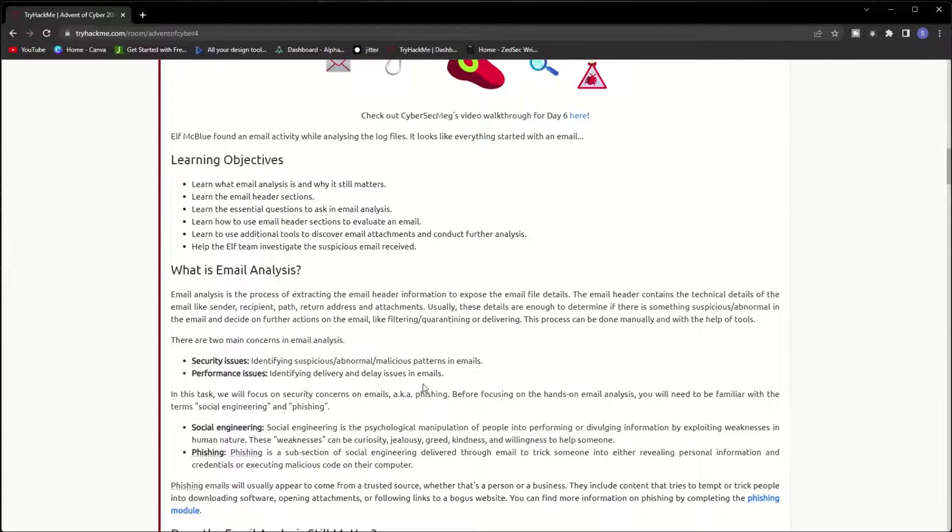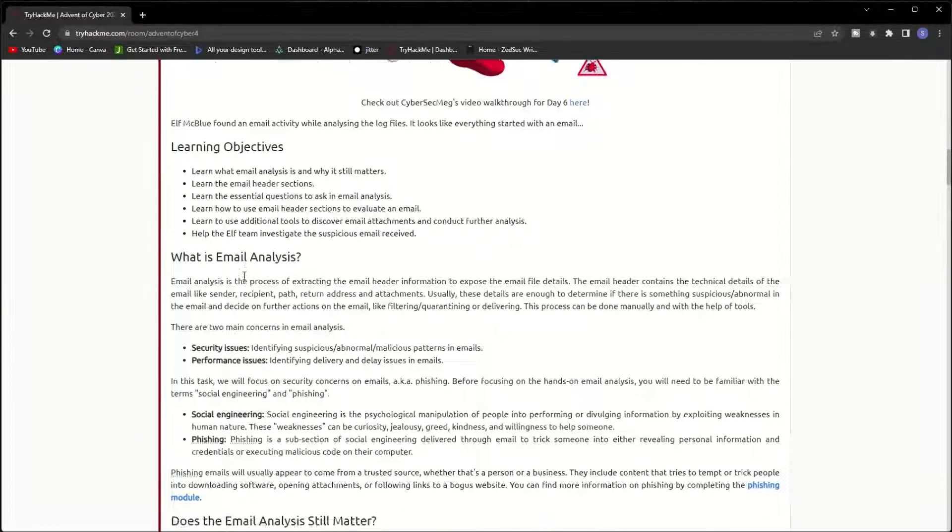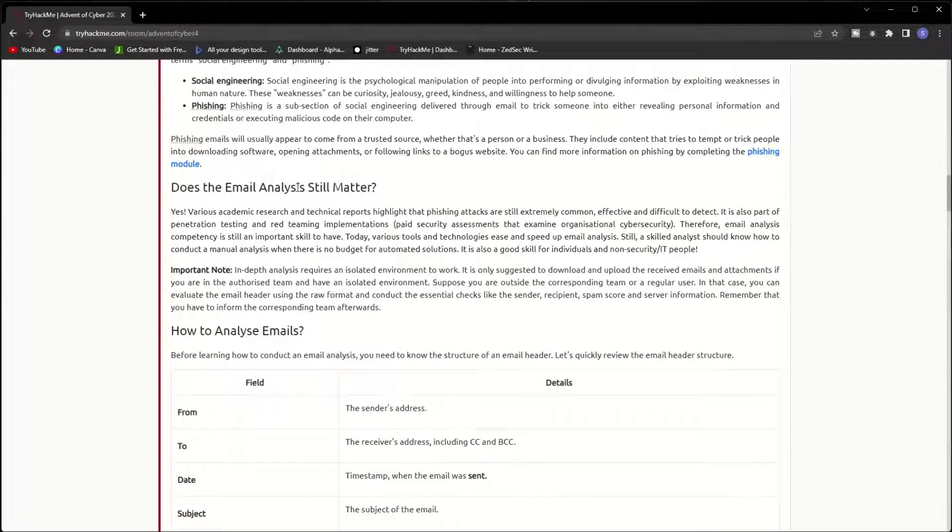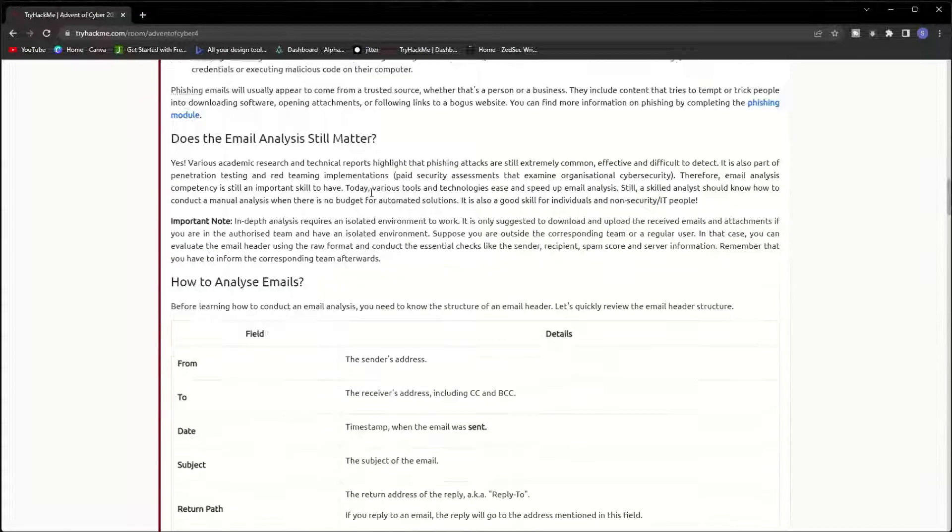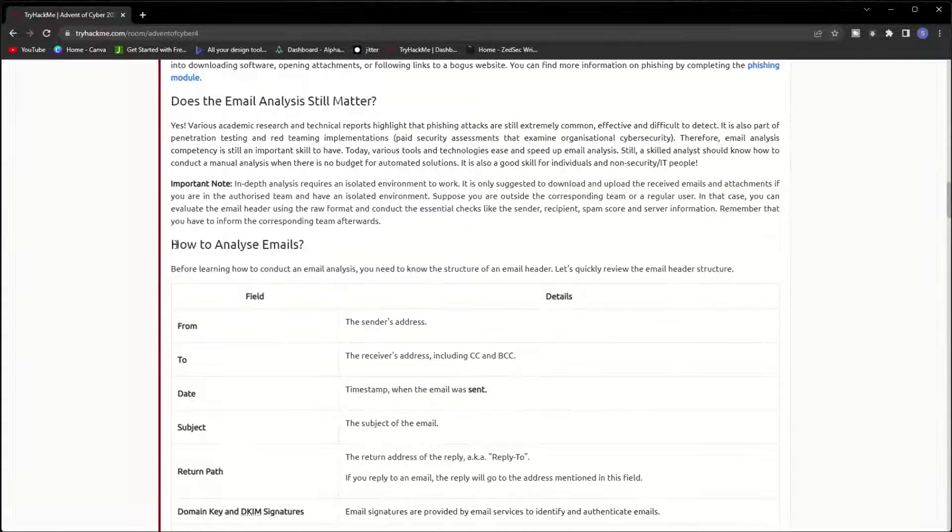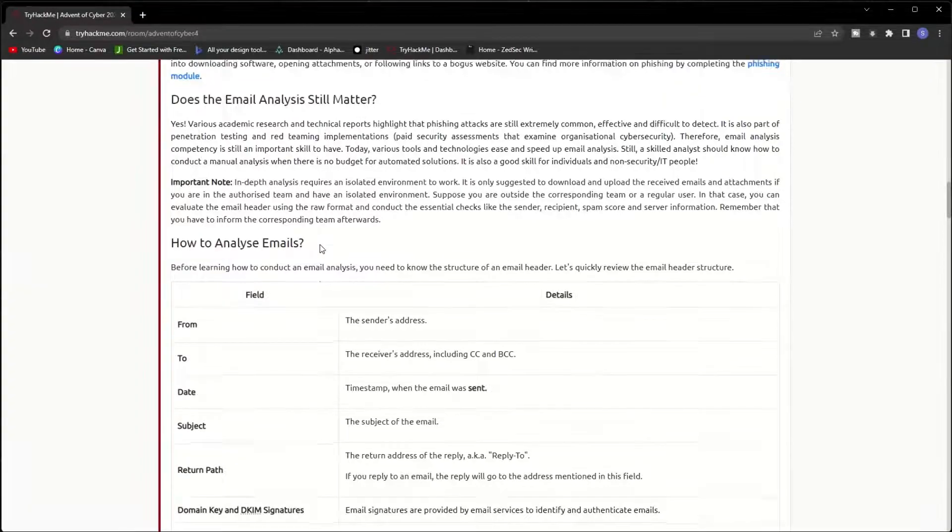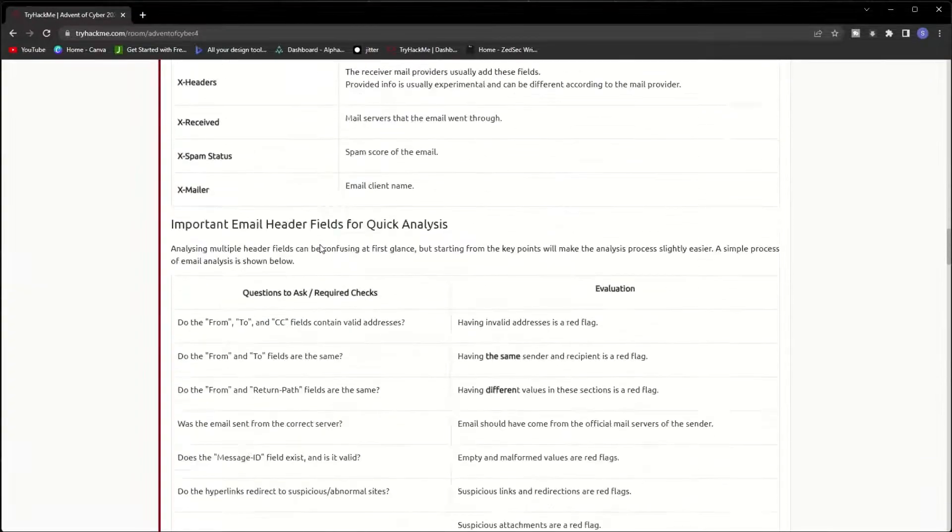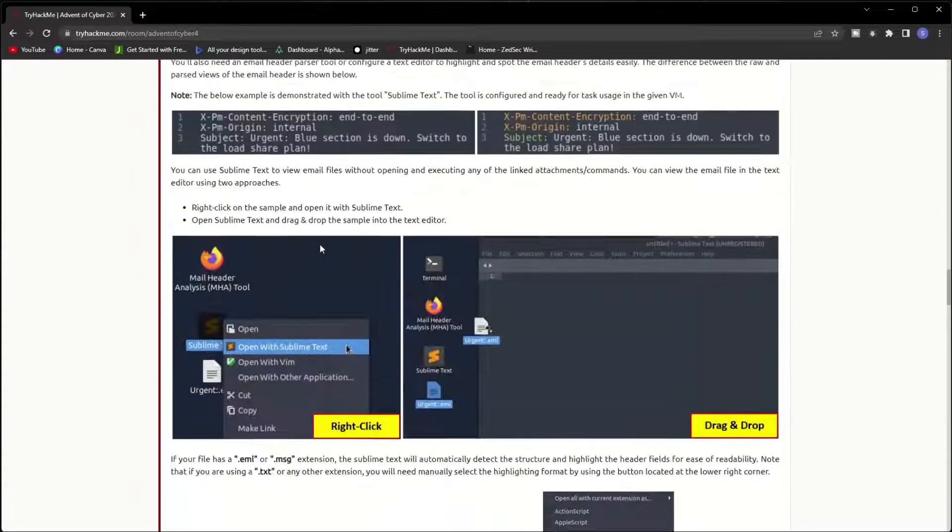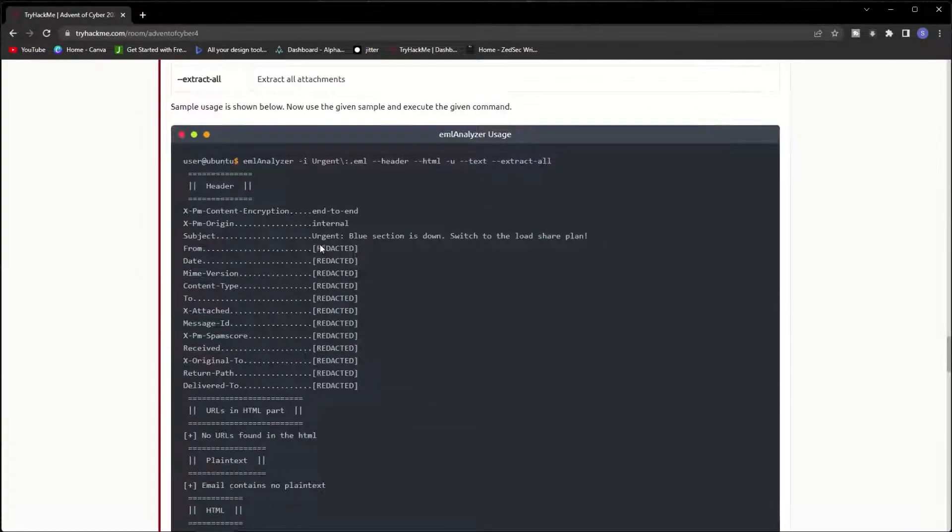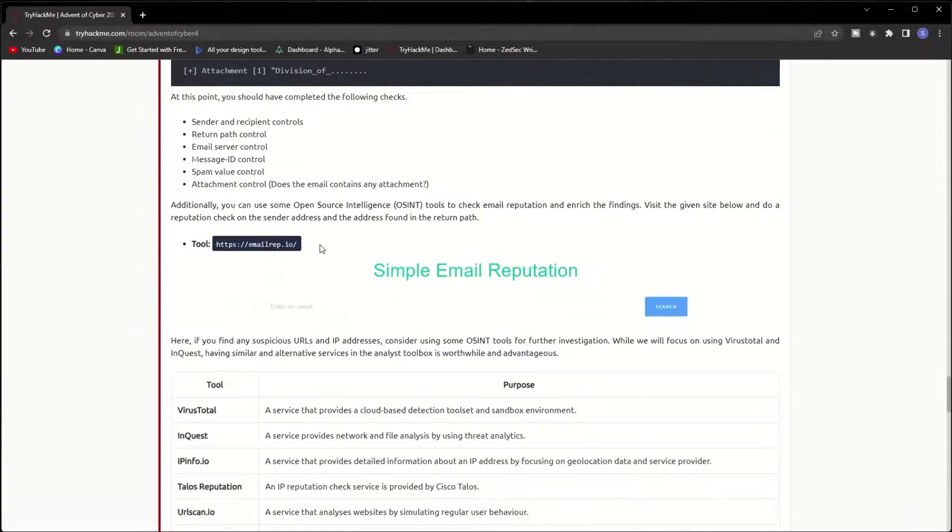Your task is to read all the information that is provided here that will help you learn about email analysis. Does email analysis still matter? How to analyze emails?